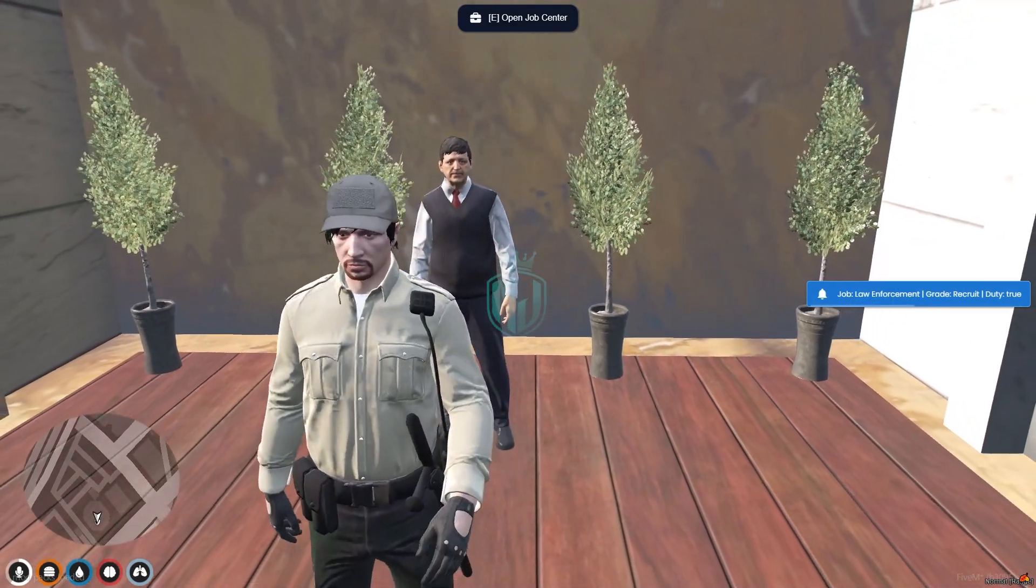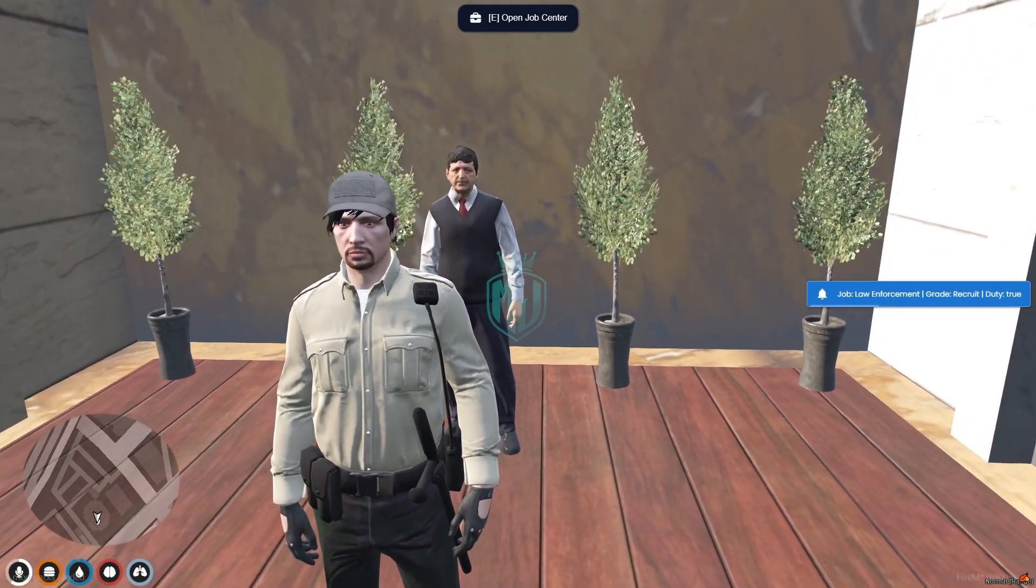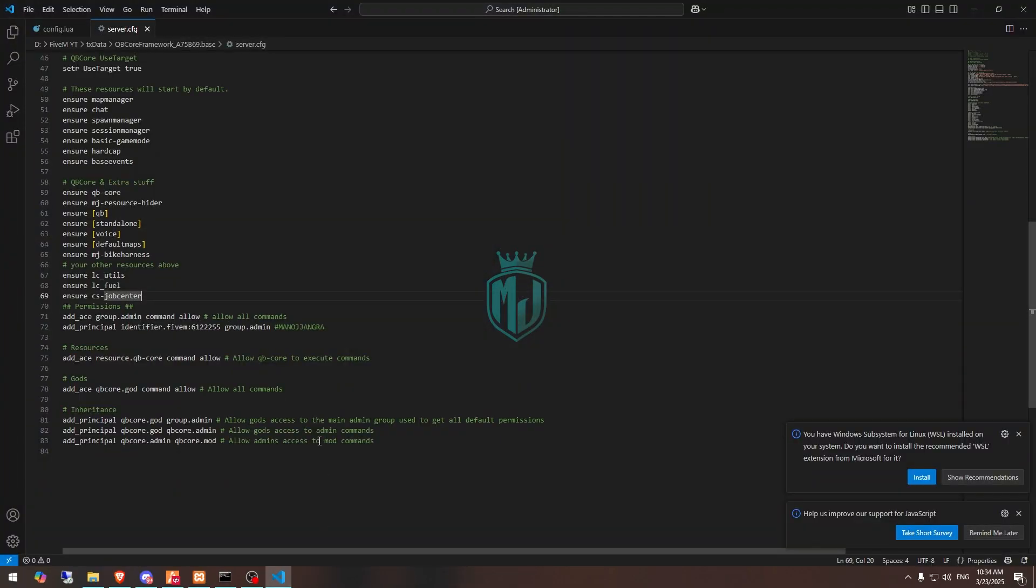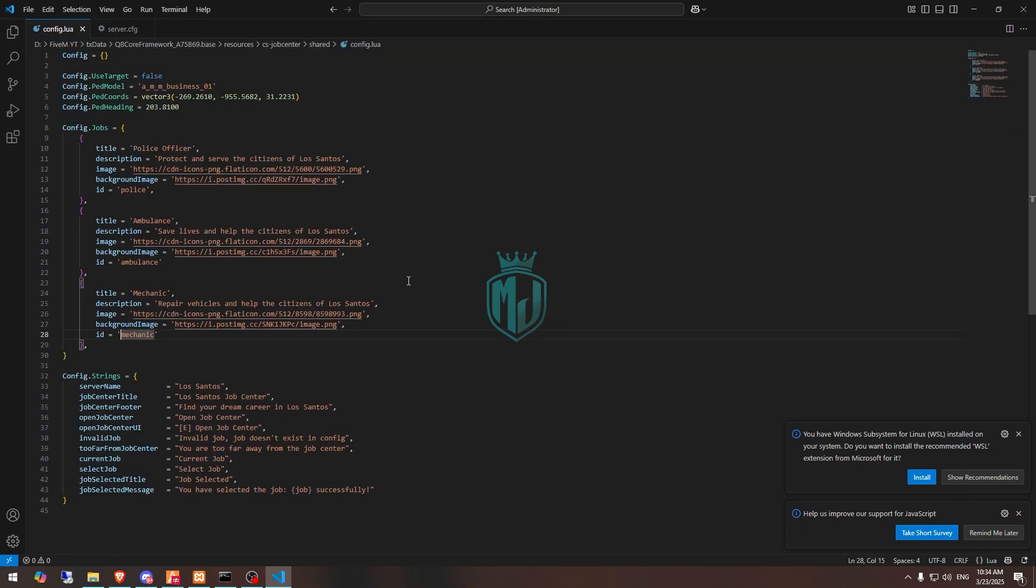Like this, you can create as many jobs and you can simply get it from there. So let me show you how you can create a new job.